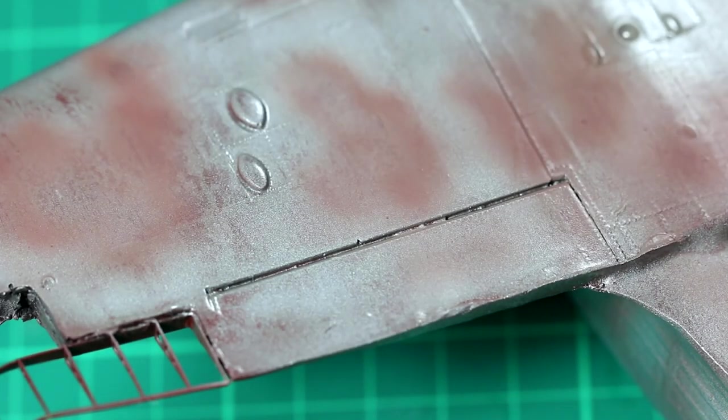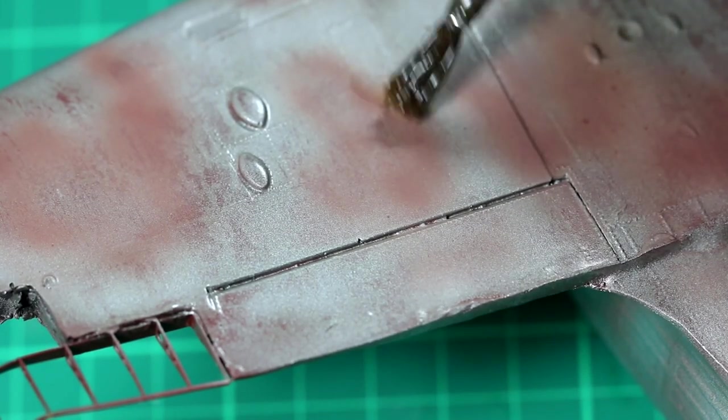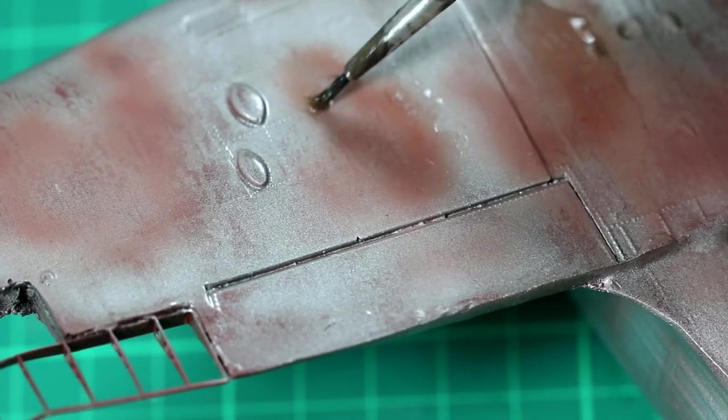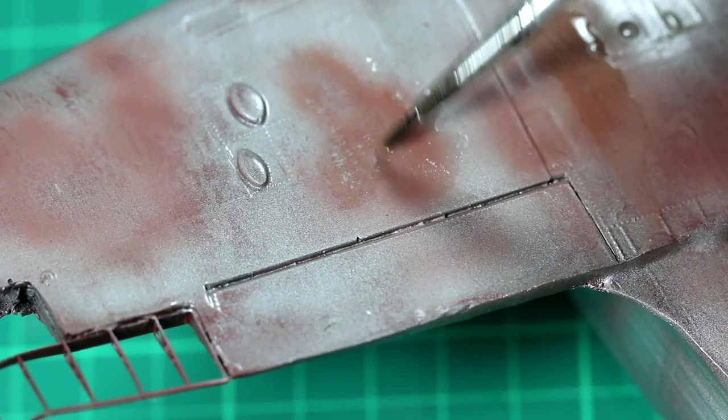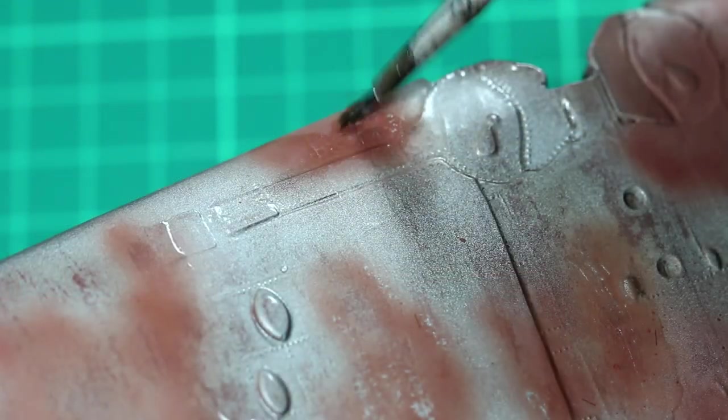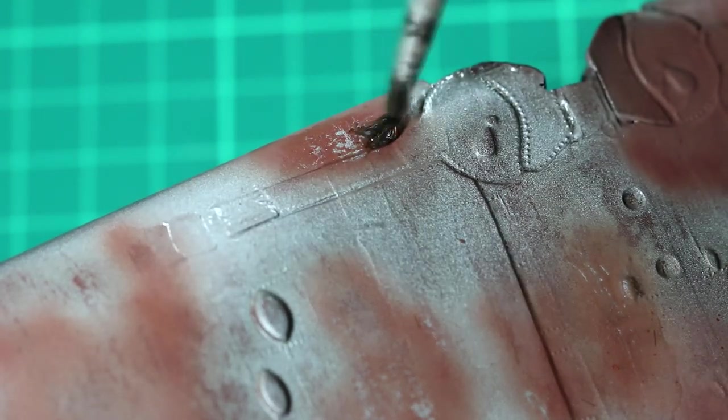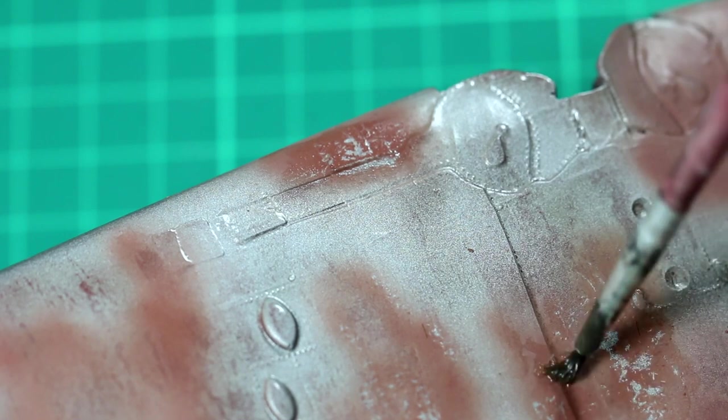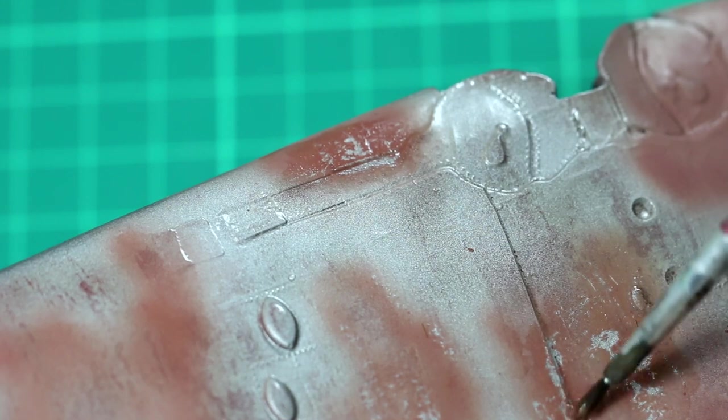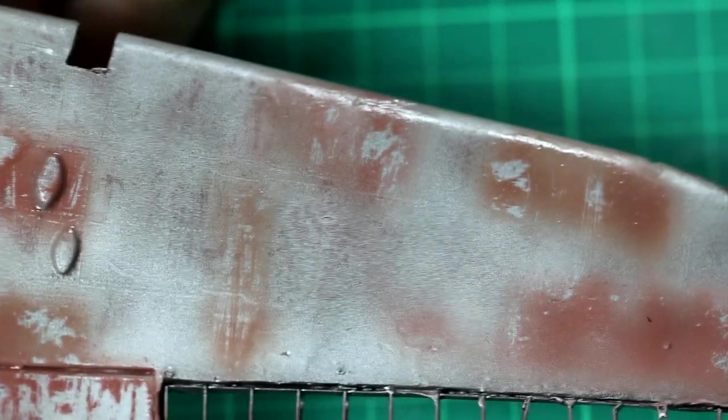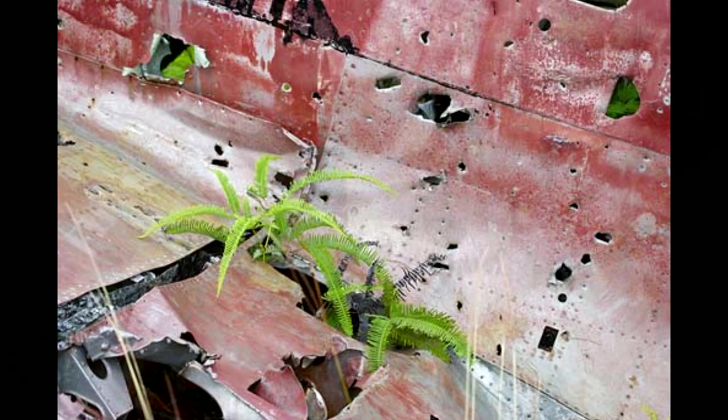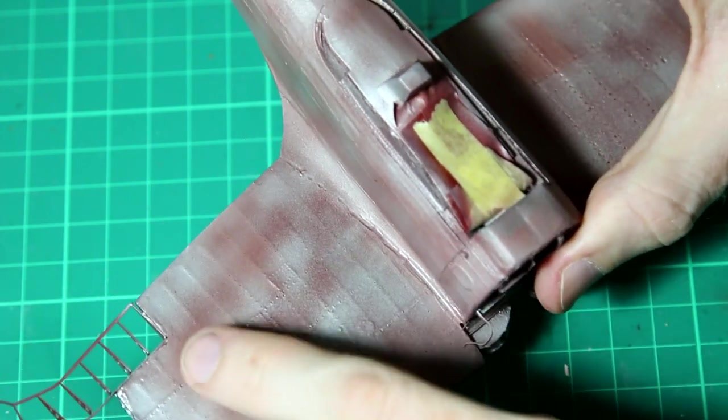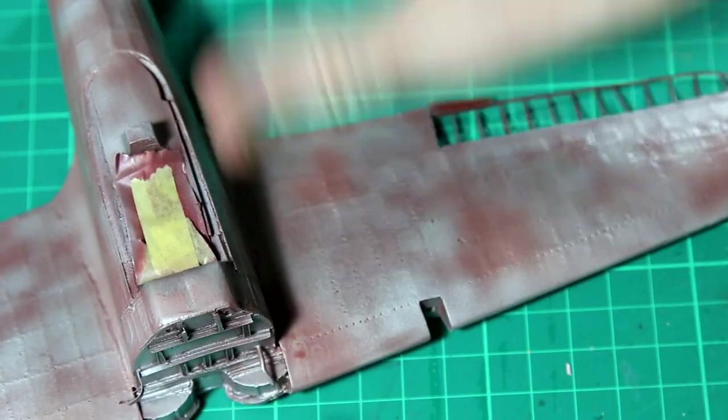Once the aluminum had dried, I put down some hairspray, I mixed a few tones of red to act as primer, put them over the top, and then hairspray chipped them back. The only problem with this is that the chips are quite sharp, and if we look at the reference images, that's not really how they are. So in order to smooth those transitions, I then went back with a very thin coat of the red colors over the top to try to smooth those transitions out.